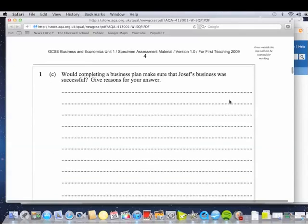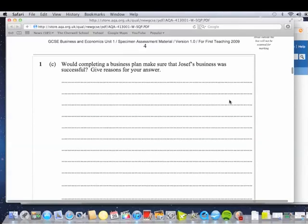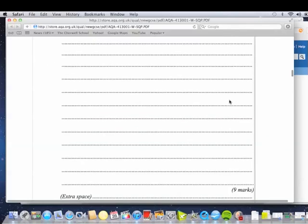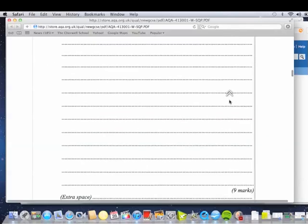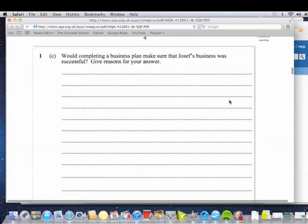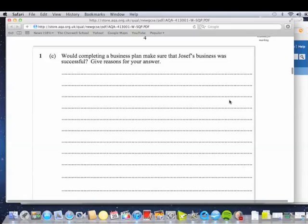Right. So we're on to question C. Now look at the marks there. That's a nine marker. So this is where the scaffold is going to kick in. You've seen with Ms. Bragg's excellent nine mark tips. There are different ways you can go about this. If you're A star, it might be just getting more into depth, more critical analysis. A little bit unsure, we just need a nice, secure, safe approach to this. So this is what we're going to do then. Would completing a business plan make sure that Joseph's business was successful? We need to make sure we refer to Joseph's business.